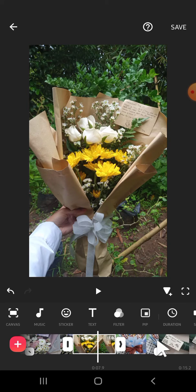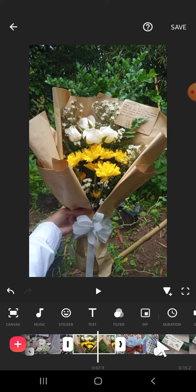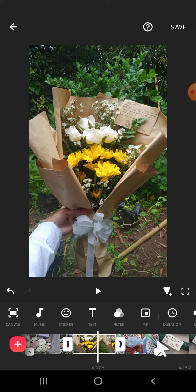That's how we can apply the same duration to all clips on InShot application. I hope this tutorial will be useful for you. Thank you so much for watching and see you on the next video.